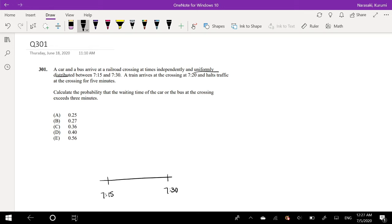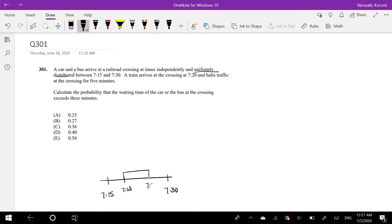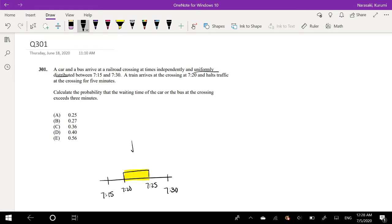A train arrives at the crossing at 7:20 and halts at the crossing for 5 minutes. So let's see, this is like 7:20. And a train is here between 7:20 to 7:25, right? This is the train. I'm going to color it like yellow. Train!